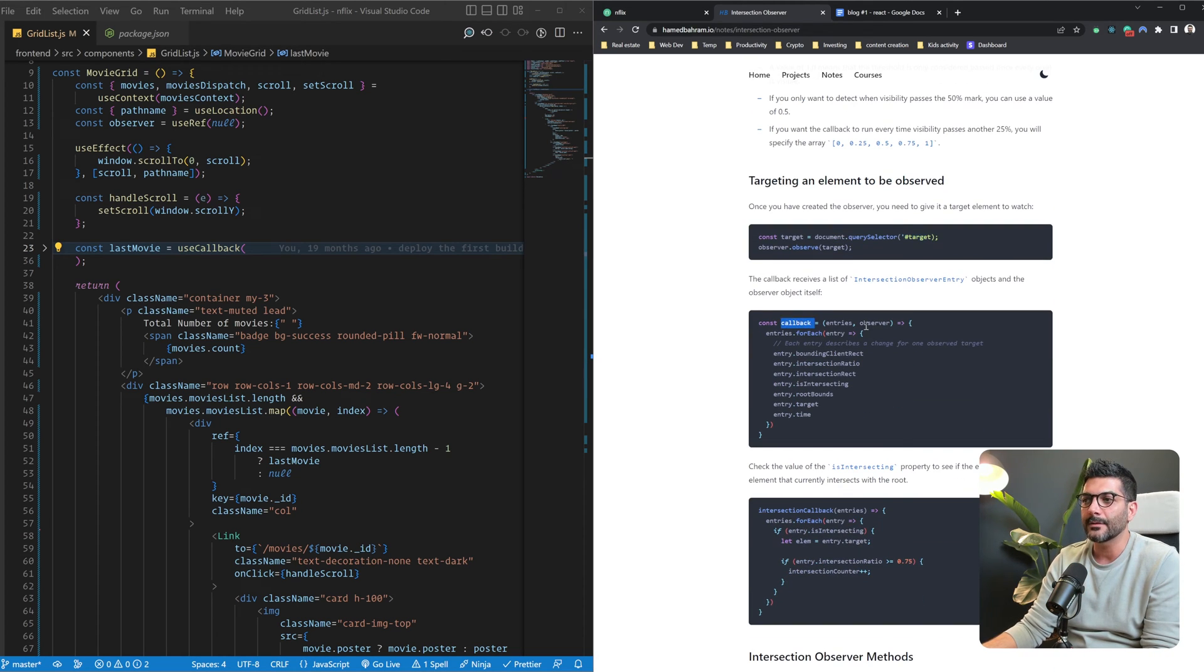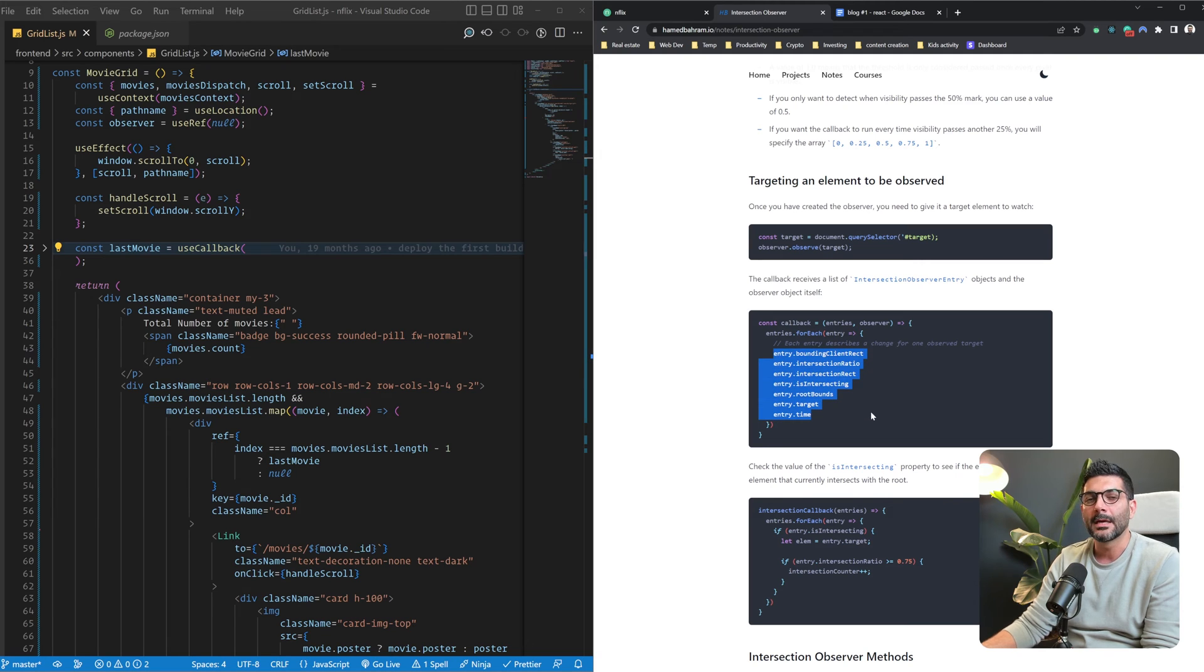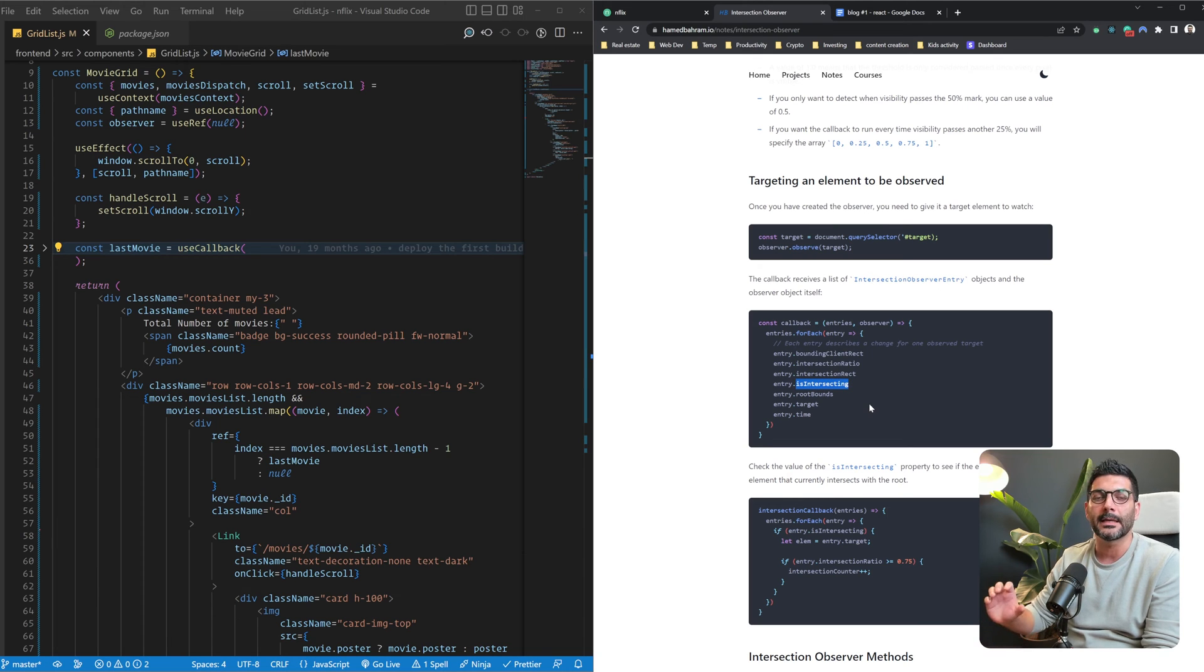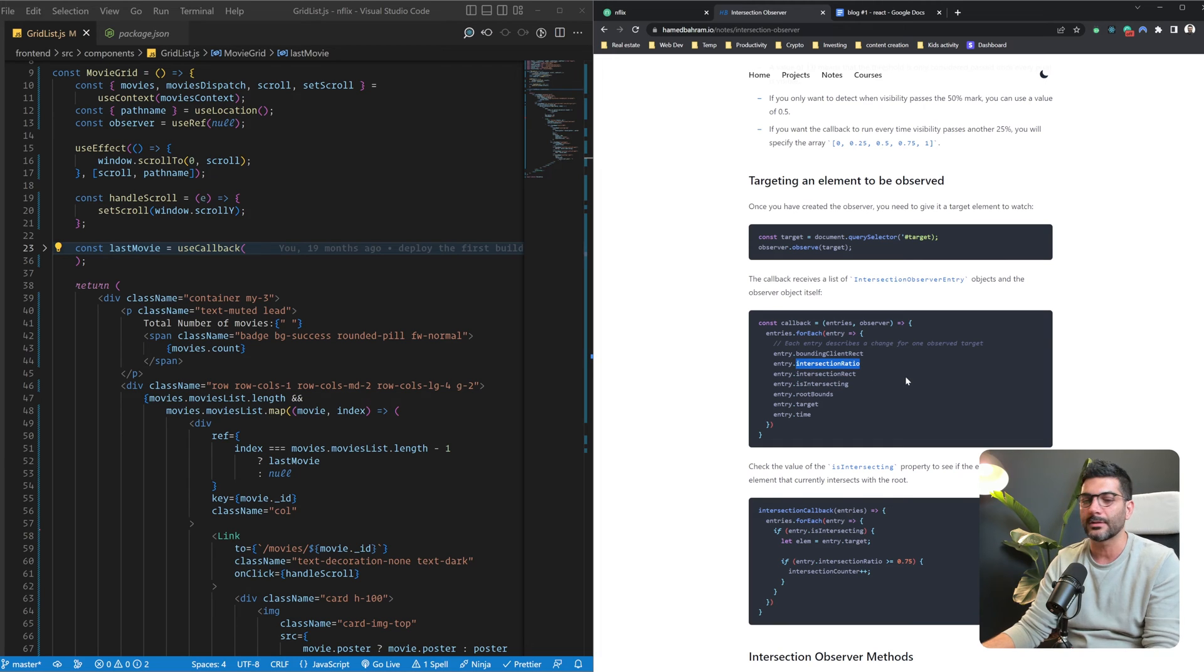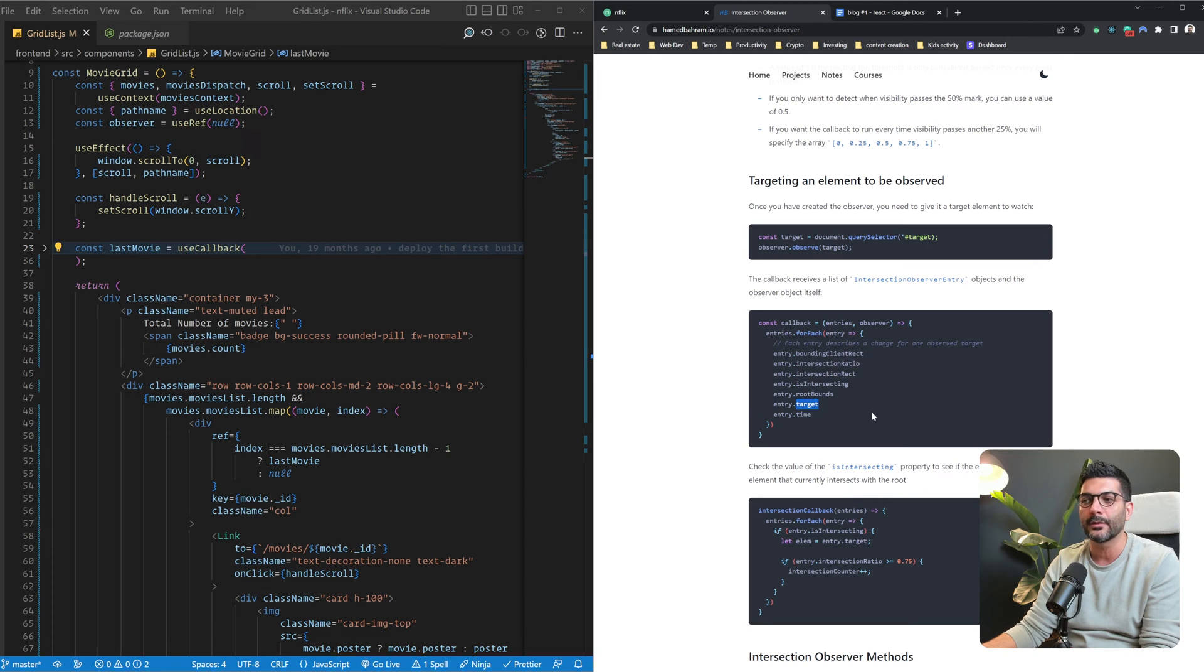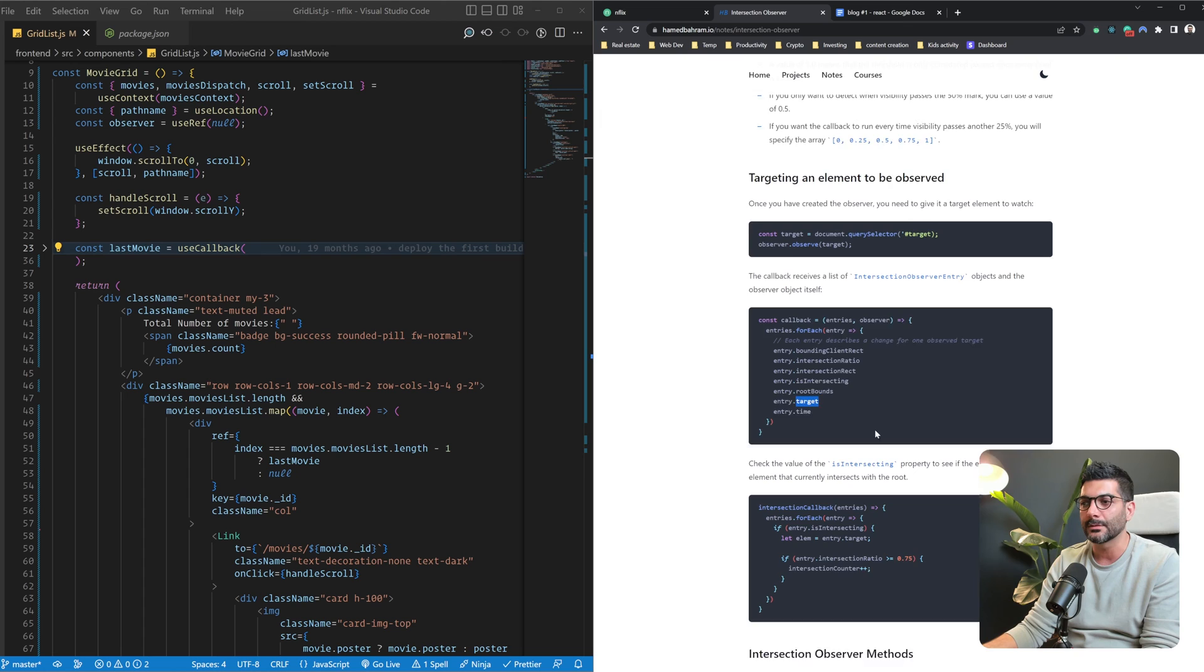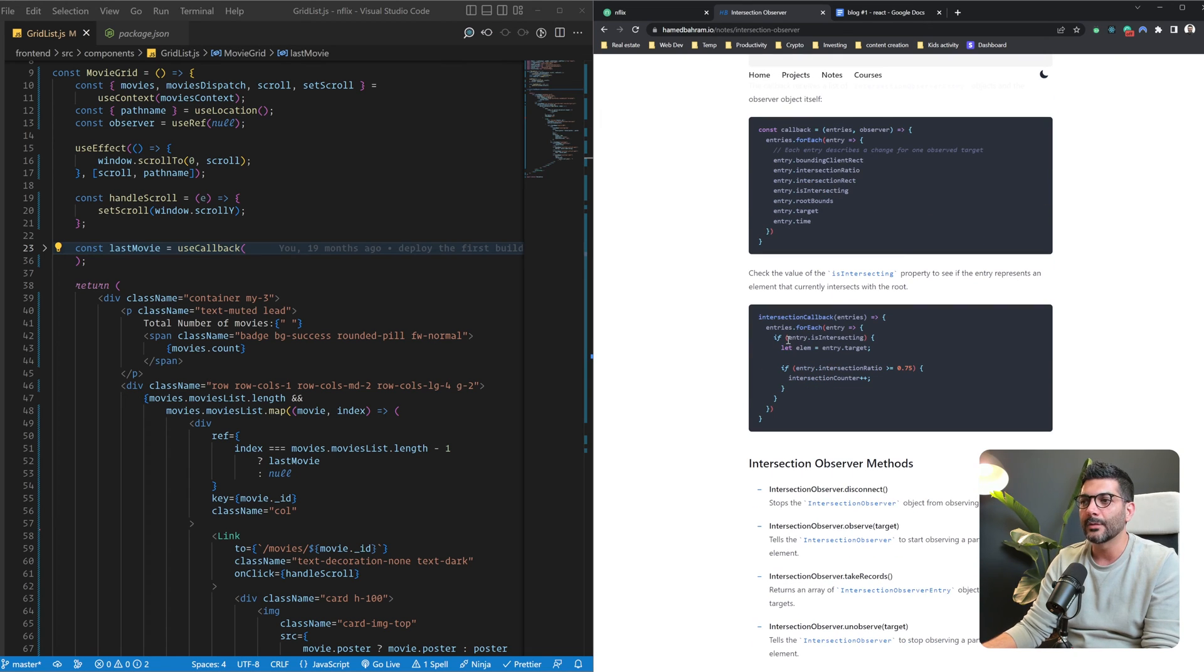As you can see, our callback function receives the entries. We're going to loop over the entries array, and for each entry, we have some information about what's happening in that intersection change. For example, is it intersecting right now or is it exiting the viewport? And what is, let's say, the intersection ratio and information like that? And also a pointer to the entry target element if you wanted to do anything with that. So, for example, here we are checking to see if you're intersecting or not.